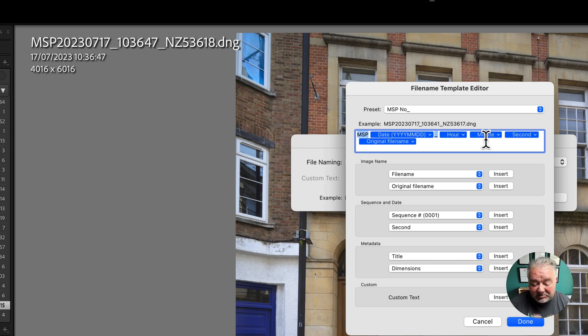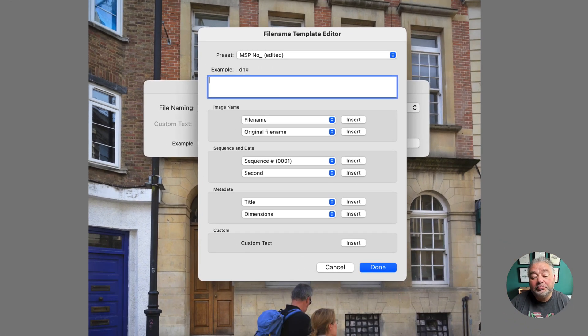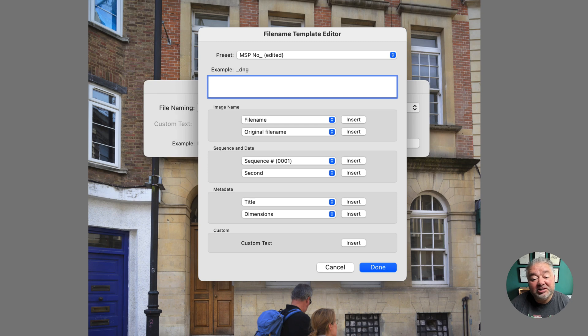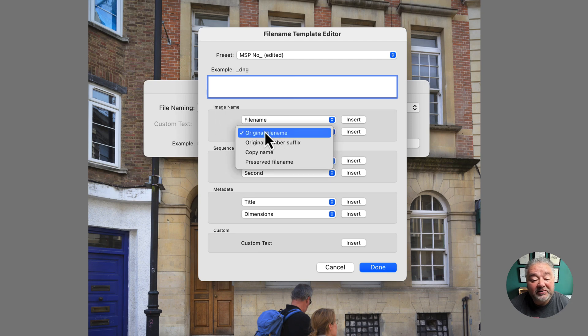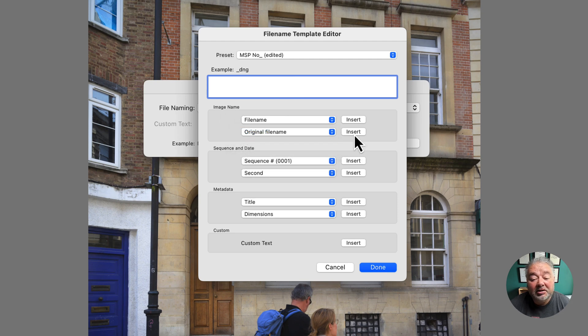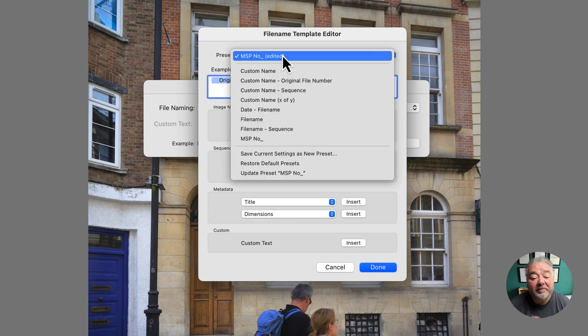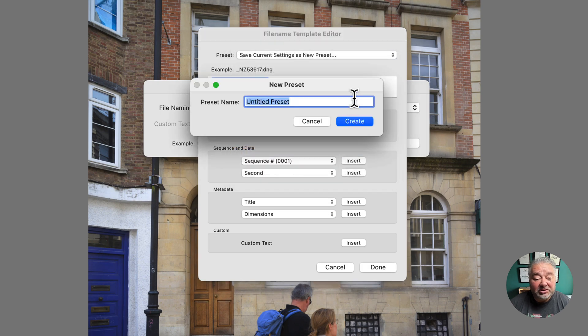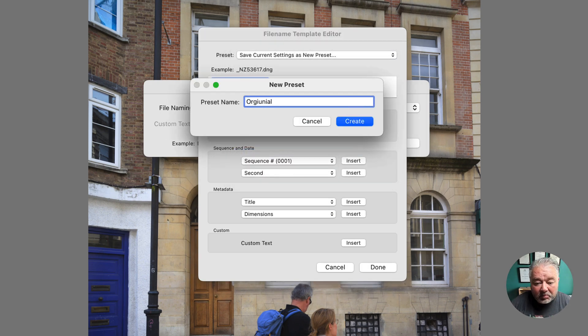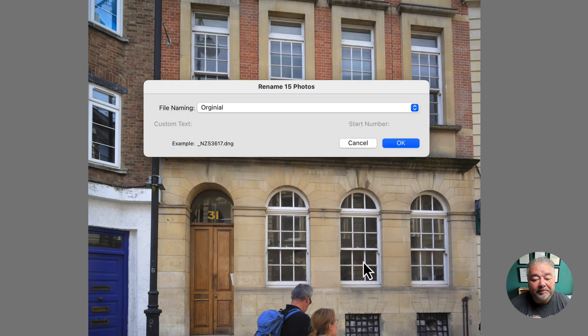Now what I need to do is create a preset with original file name. So we come down to our image name, and it's actually the first one in the second drop down, and we just press insert, and it gives original file name. And now we're going to save this as a new preset. So I'm just going to call it original. And we're going to save as a preset and just go done.